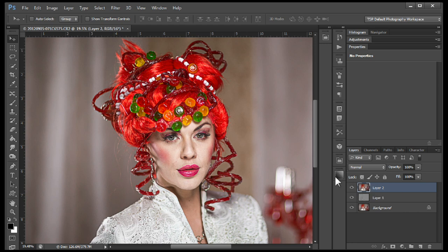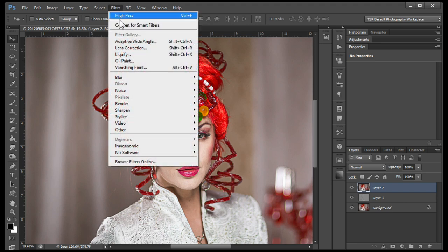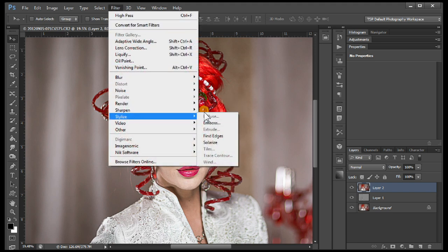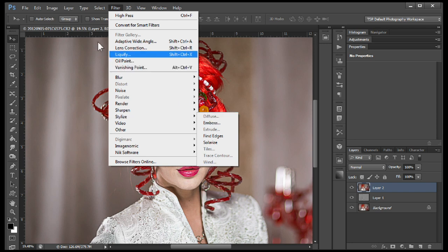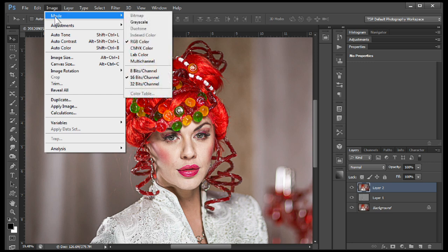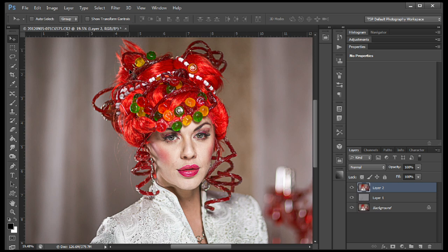Next we want to put a Diffuse layer on that. You're going to go to Filter, Stylize — and you can see Diffuse is grayed out. If you ever run into that, it's because your image is in 16-bit mode and you want to be running in 8-bit mode. Some of the filters aren't available in Photoshop if you're running in 16-bit.